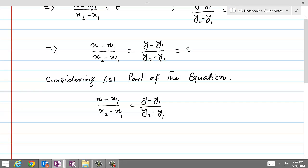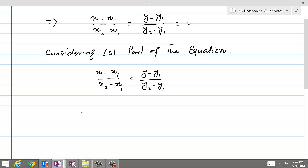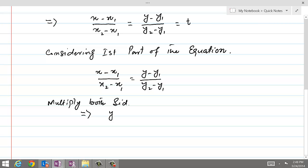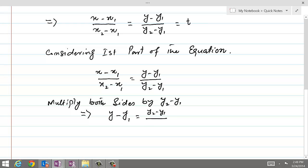If we multiply both sides by (y2 minus y1), we will have y minus y1 equal to (y2 minus y1) divided by (x2 minus x1) times (x minus x1). This is the form we get. Let's call this equation 3.